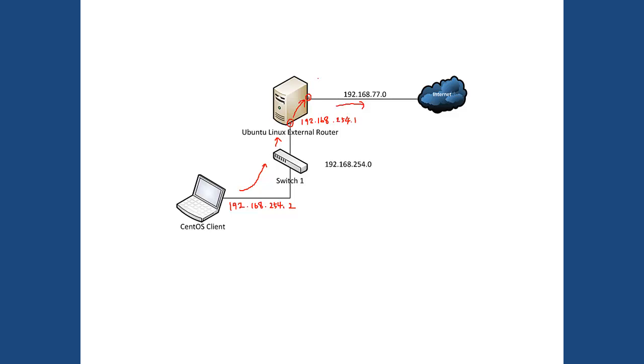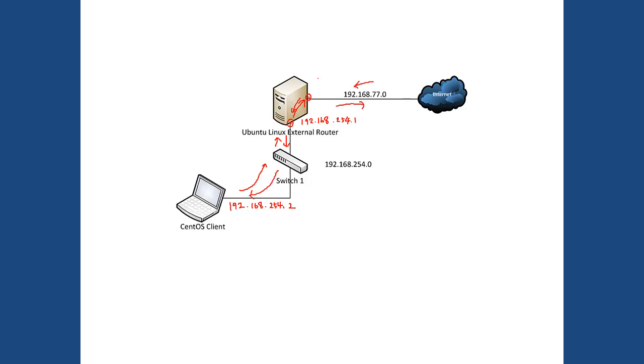And you also have to do the reverse of that too, because the internet will be sending something to the local machine inside the internal network. So once the packet arrives at this external interface of the router, you have to forward it to the internal interface, and then the internal interface will send it to the switch, and then the switch will send it to hopefully the right client, in this case, CentOS client.